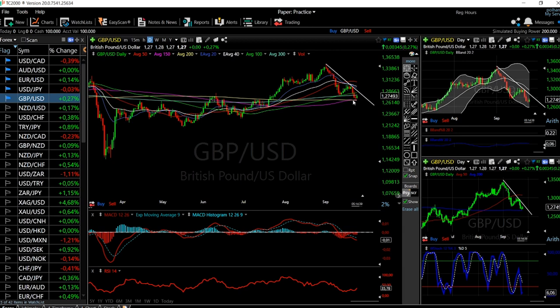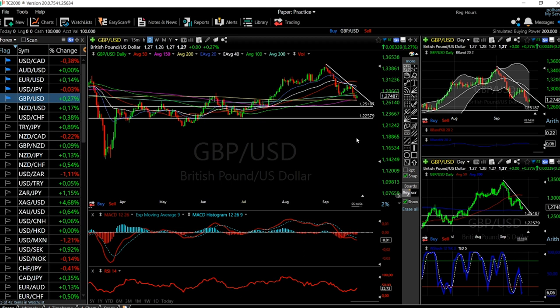If we break this key support area here, we'll go much lower — all the way down to 1.251. Then we'll most likely go to this area here at 1.225, and if that breaks we may fall even further, all the way down to 1.141.